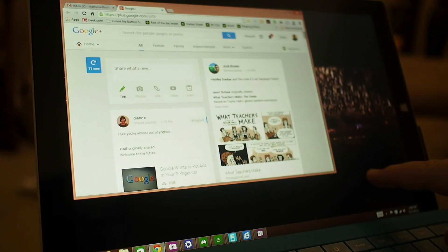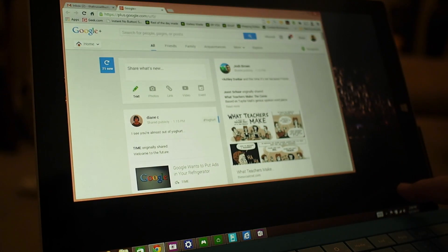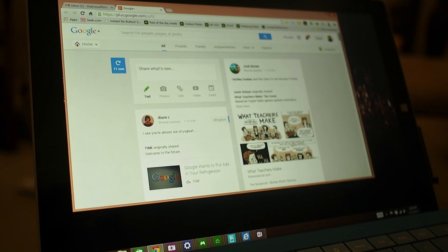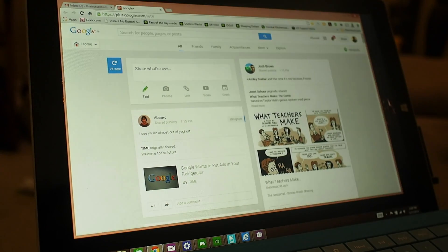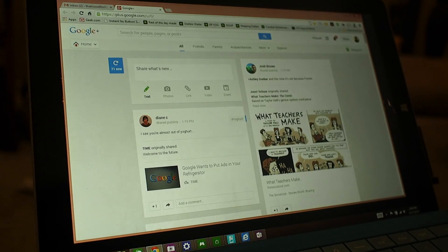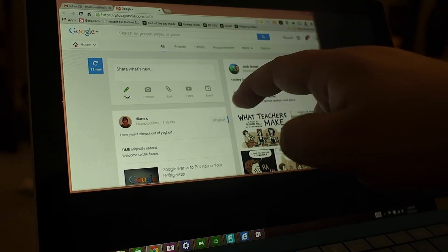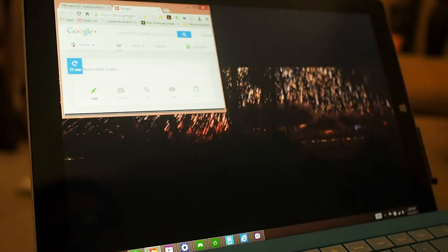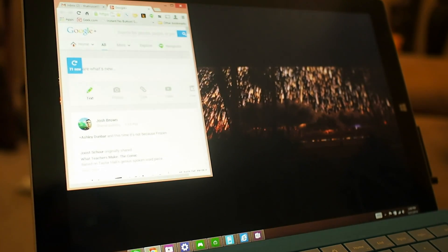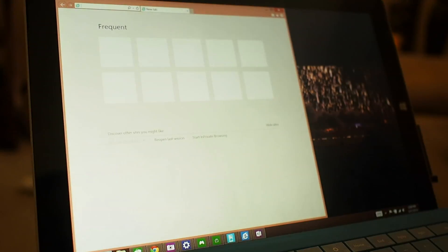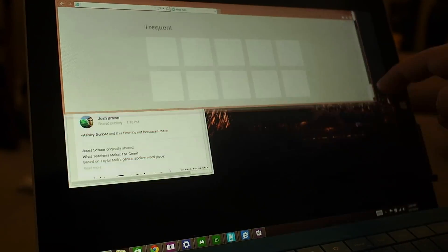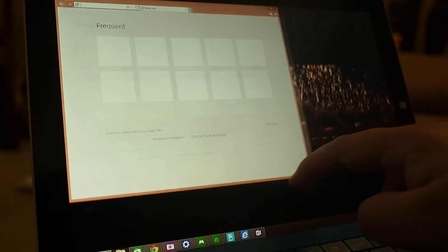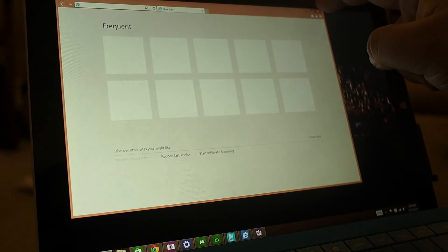As you can see here, Chrome misbehaves a little bit when it becomes controlled by touch and by the Surface Pen. Resizing the window here, for example, is really just kind of awkward and slow and kludgy. Which is really interesting because Internet Explorer does not have this problem on the Surface. It's very smooth and very fluid. But that's just a quick look here. Thanks for watching.